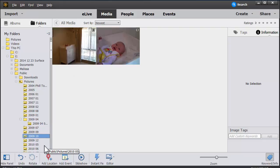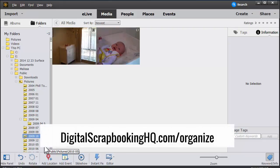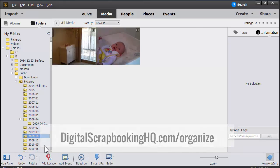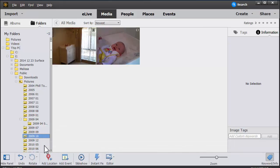If you'd like to know more about Photoshop Elements and using the Organizer, head to digitalscrapbookinghq.com/organize. Thanks so much for watching!